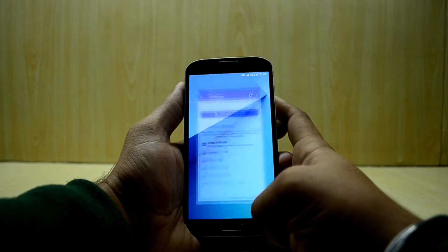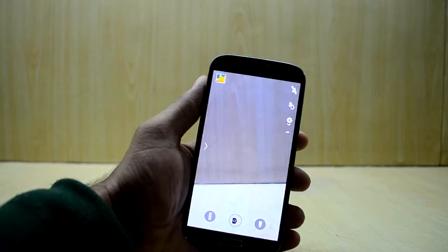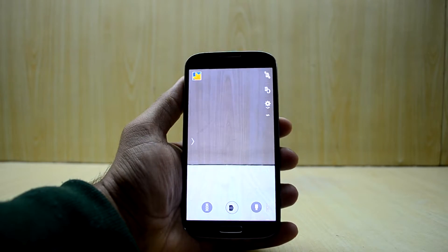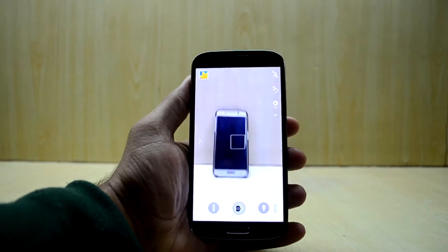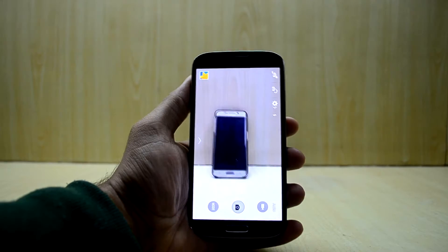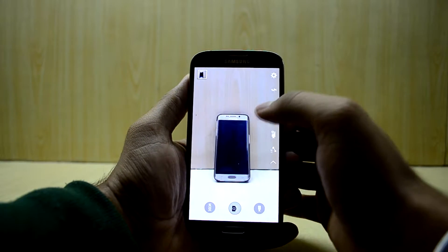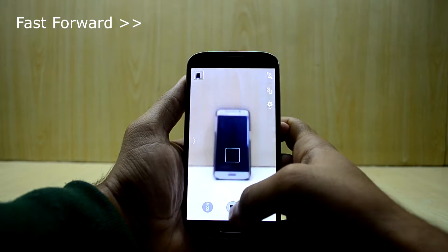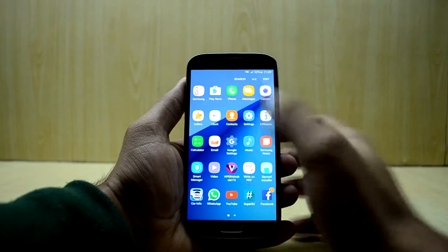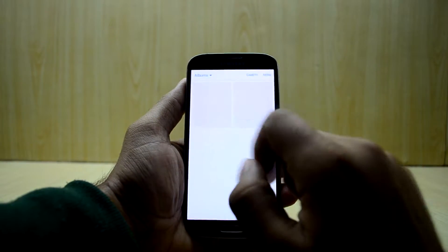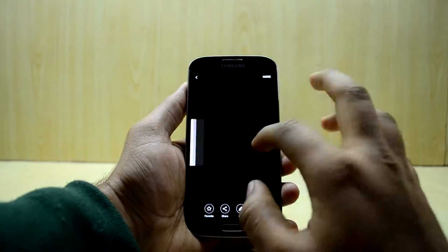In order to recover files we need some deleted files, so we're going to go into the camera. We're going to take some pictures on the Galaxy S6 — let's take one without the flash. Okay, so we have three pictures now, and we can see them in the gallery.